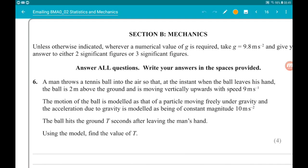Section B, the start of the mechanics — we've got four more questions. Unless otherwise stated, wherever a numerical value for G is required, take G equal to 9.8 meters per second squared, and give your answers to two or three significant figures.